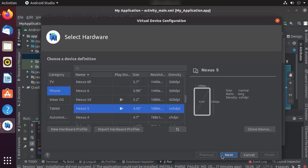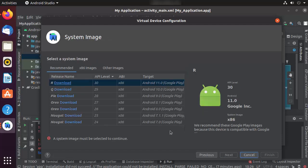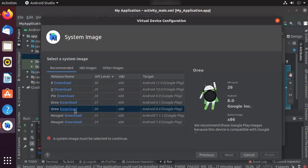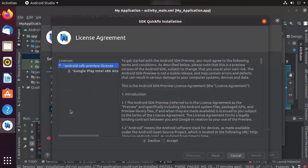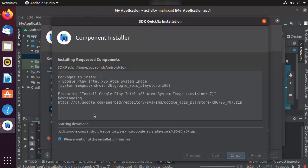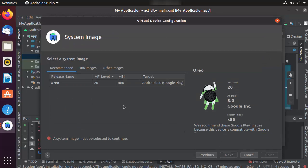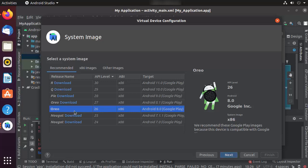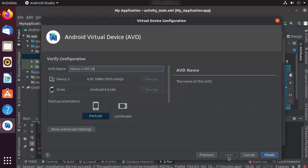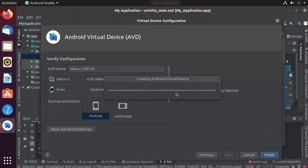Click Next and choose the system image version to target. I'll choose Oreo since I selected Oreo when creating the project. Click Download, accept the license, click Next, and it will start the download. Once installed, click Finish. The device is now added — select API 26 Oreo, click Next, optionally configure orientation and AVD name, then click Finish.